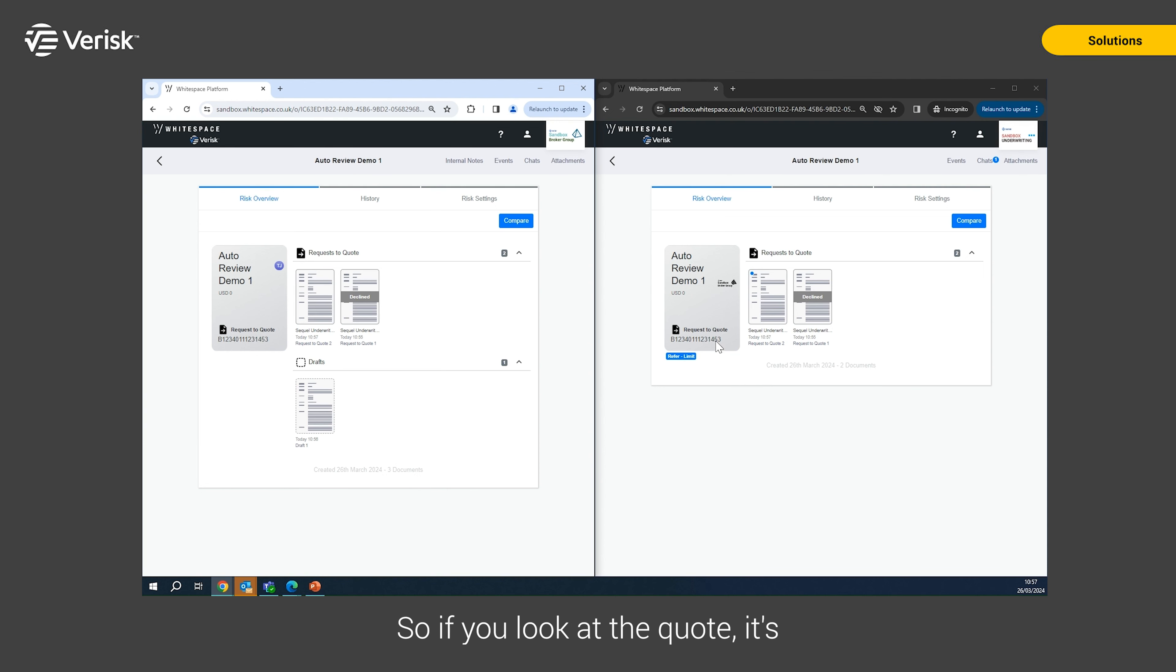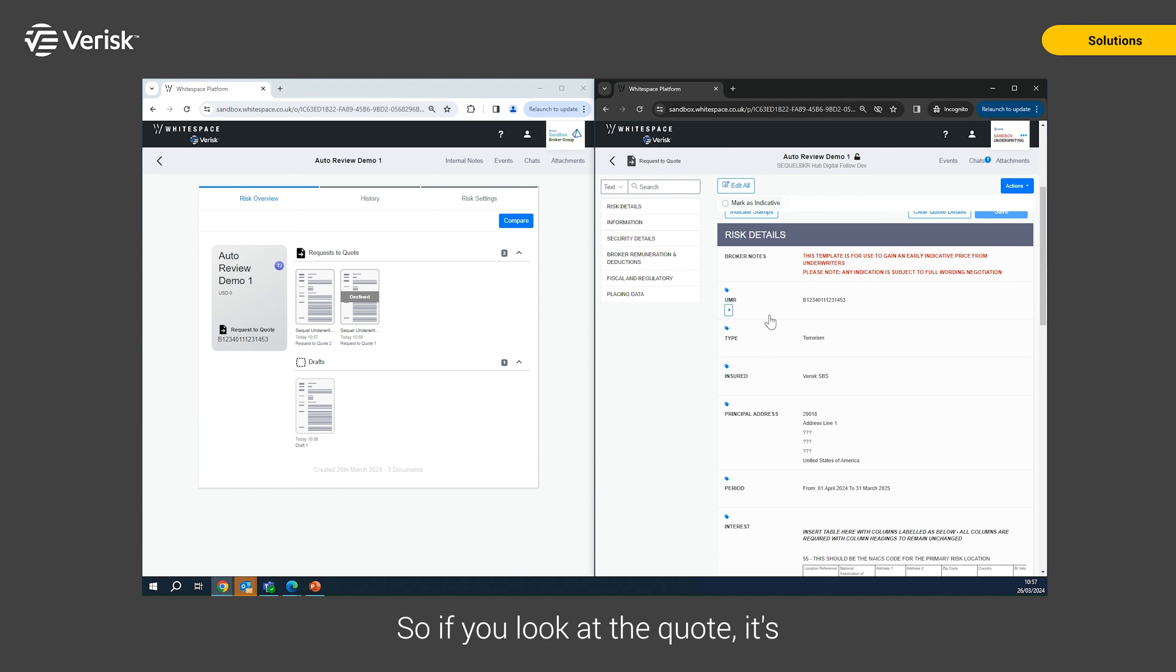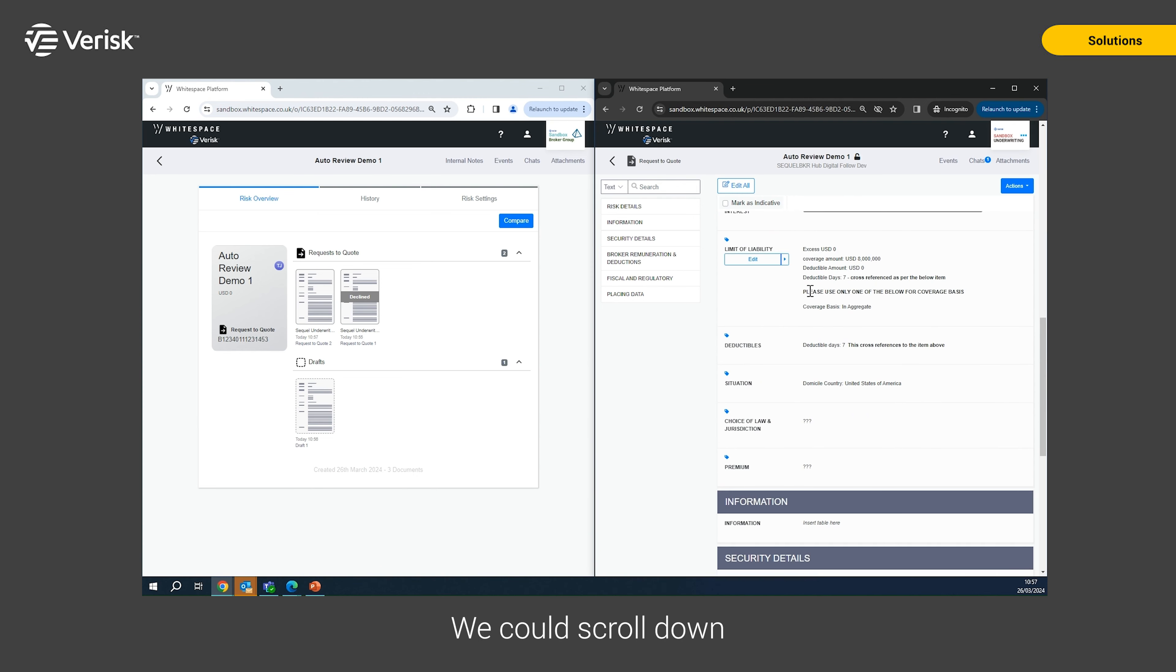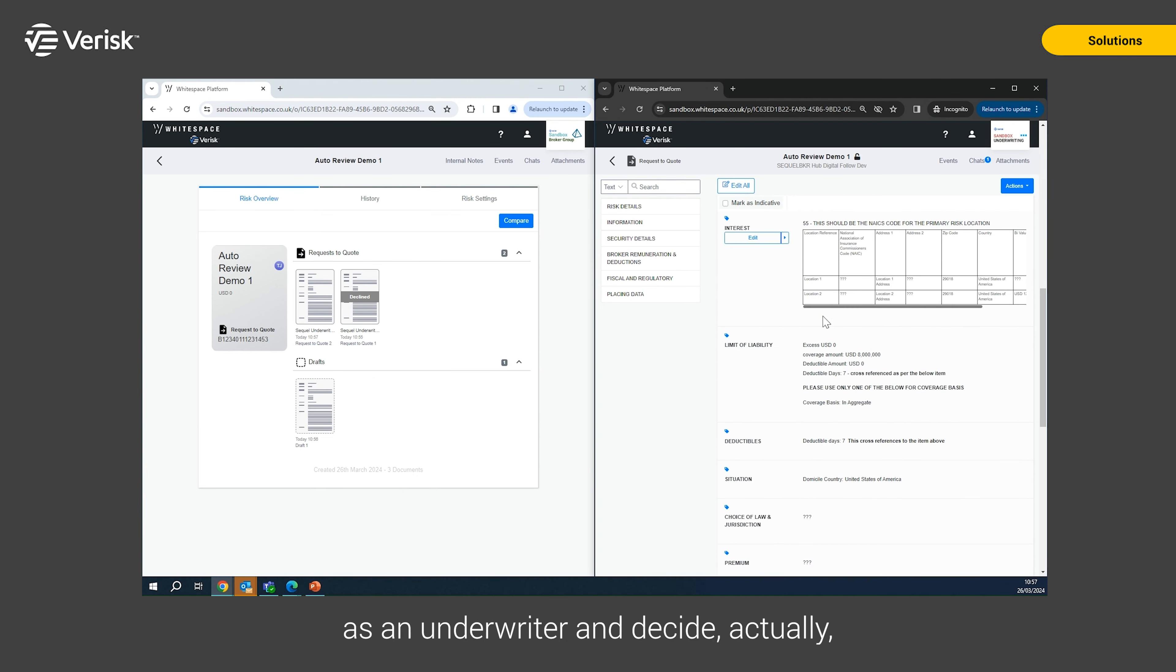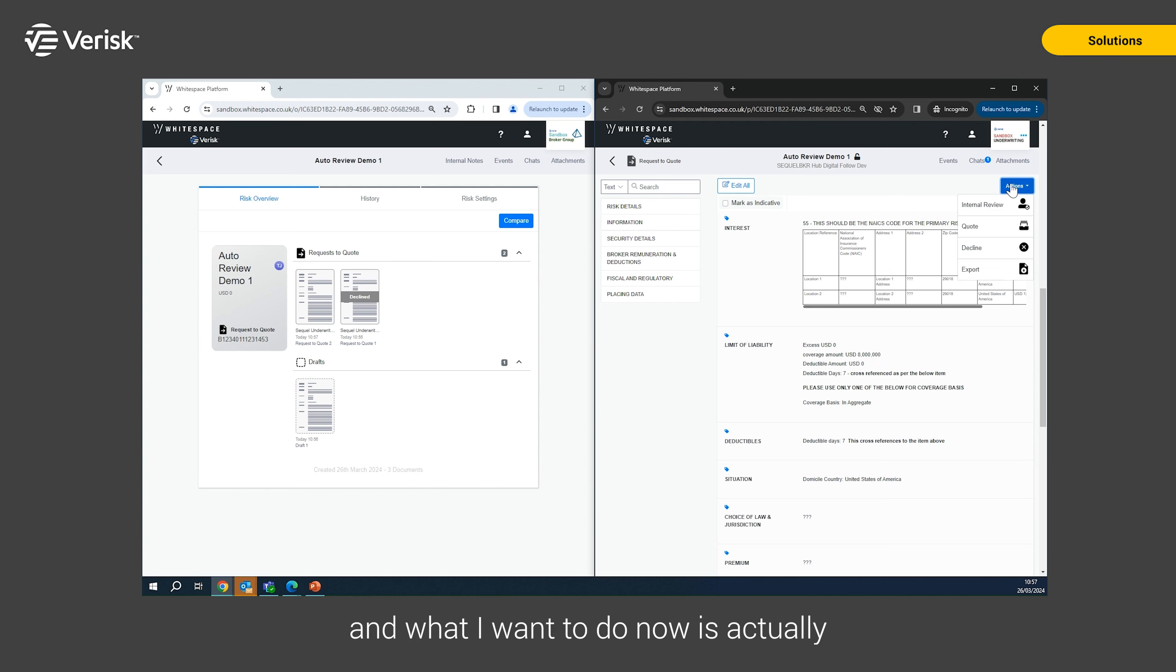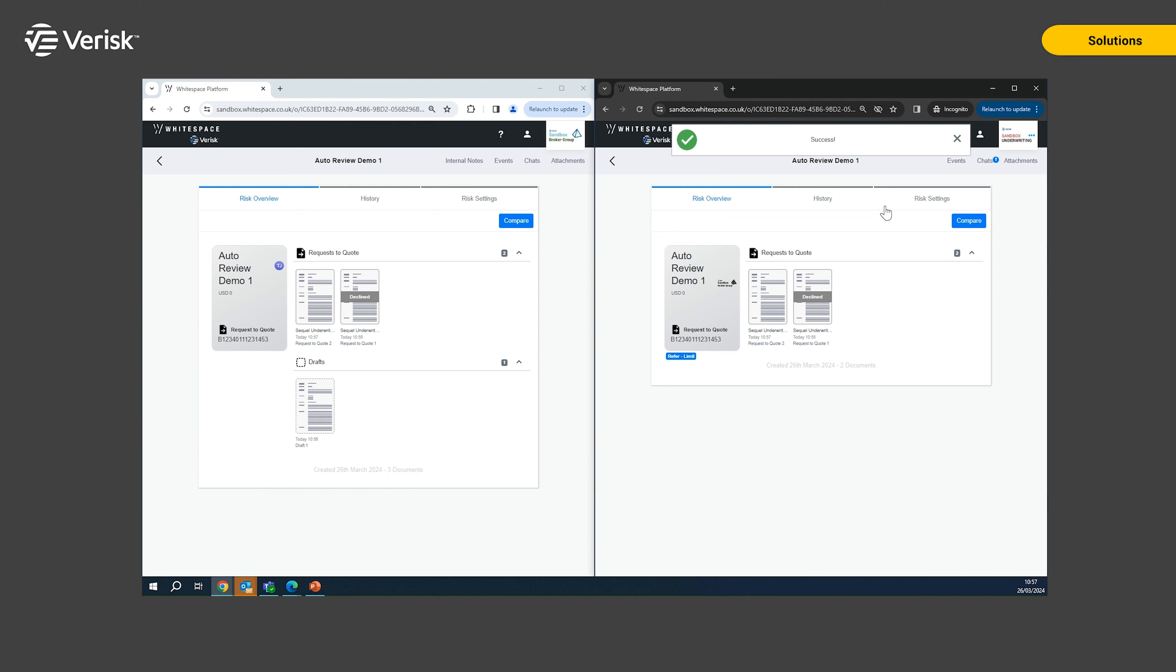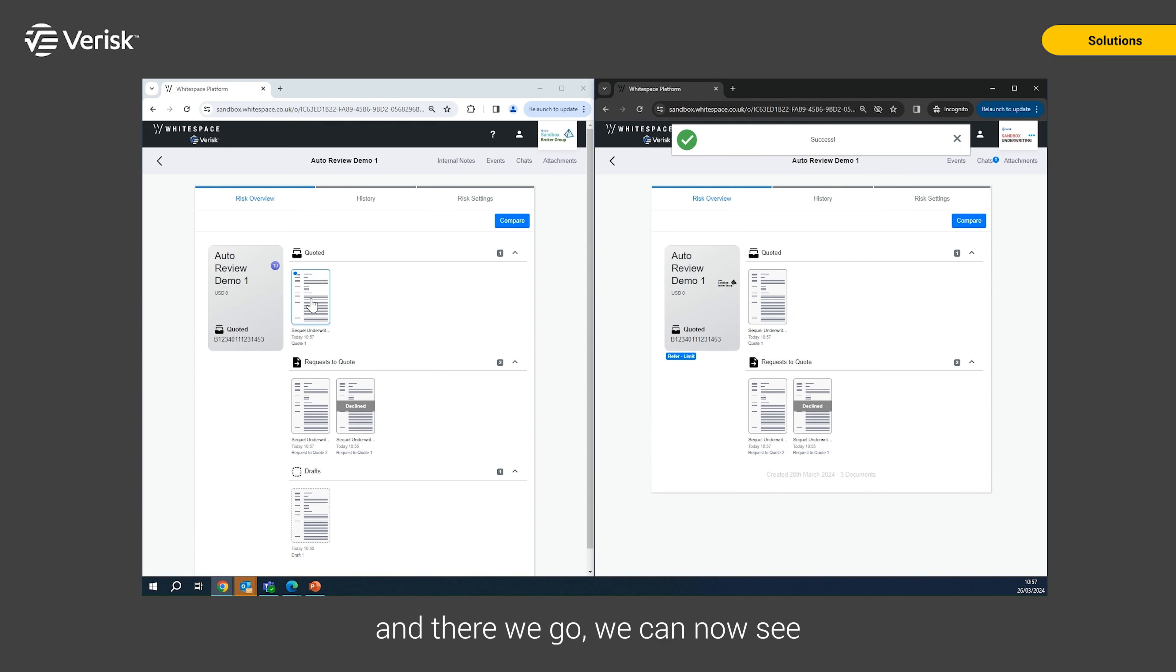So if you look at the quote, it's now referred for limits. We could scroll down as an underwriter and decide actually, yes, I'm happy with that. And what I want to do now is actually show that back to the broker. And there we go. We can see we've achieved the quote.